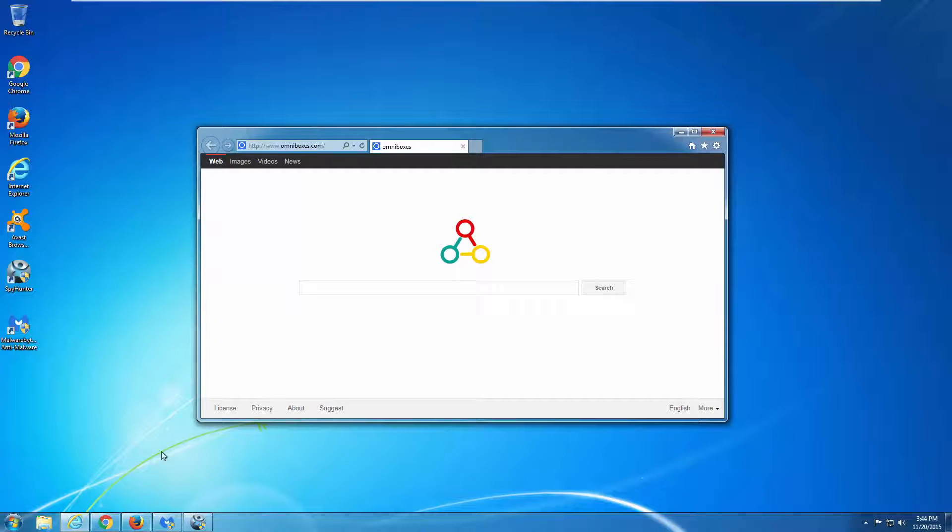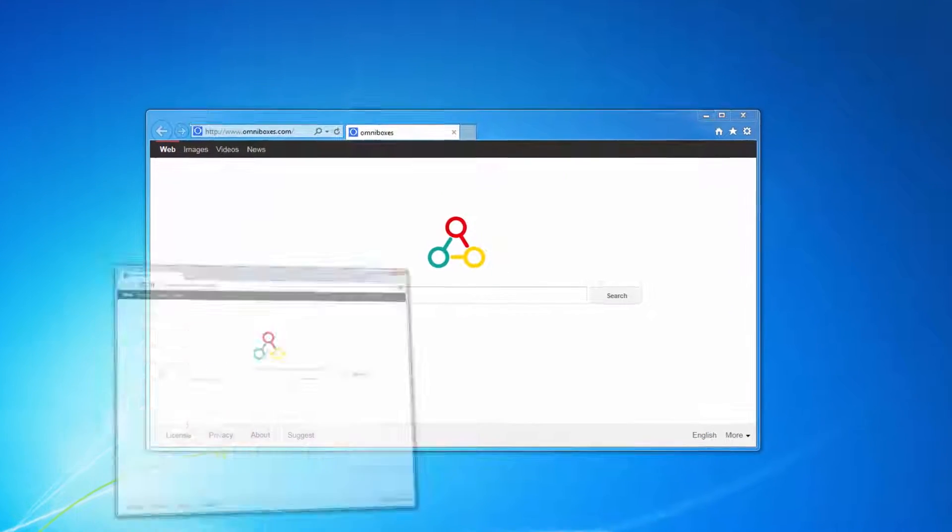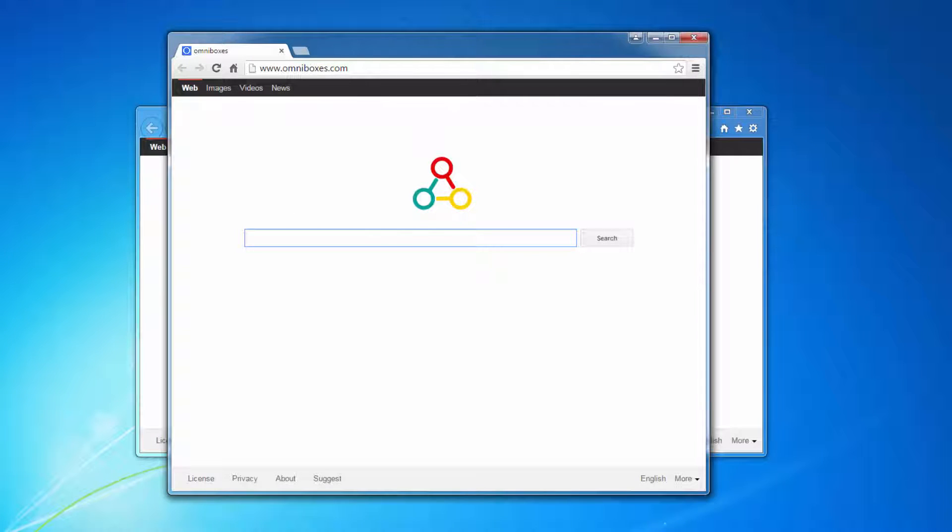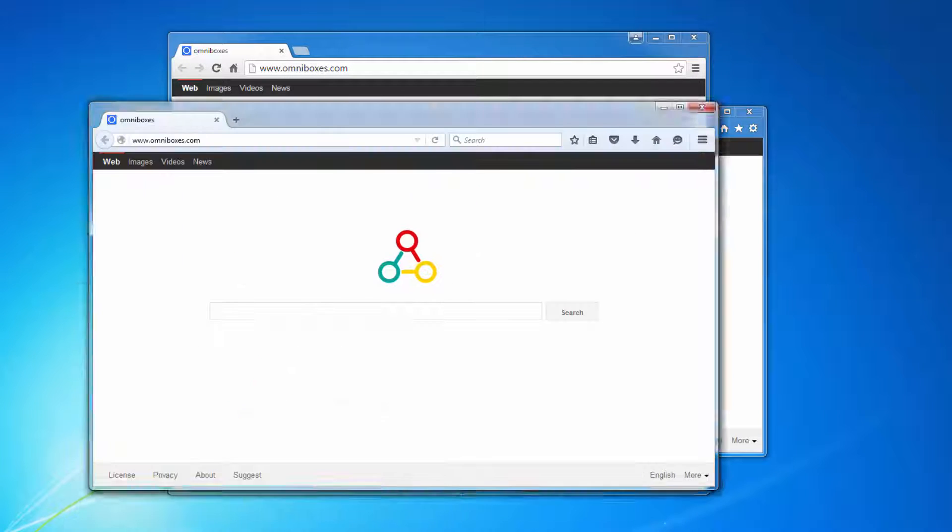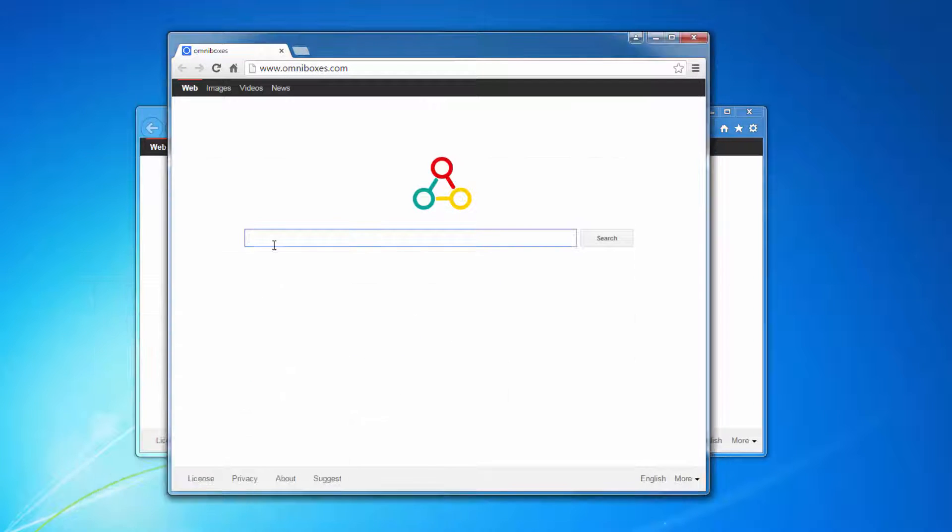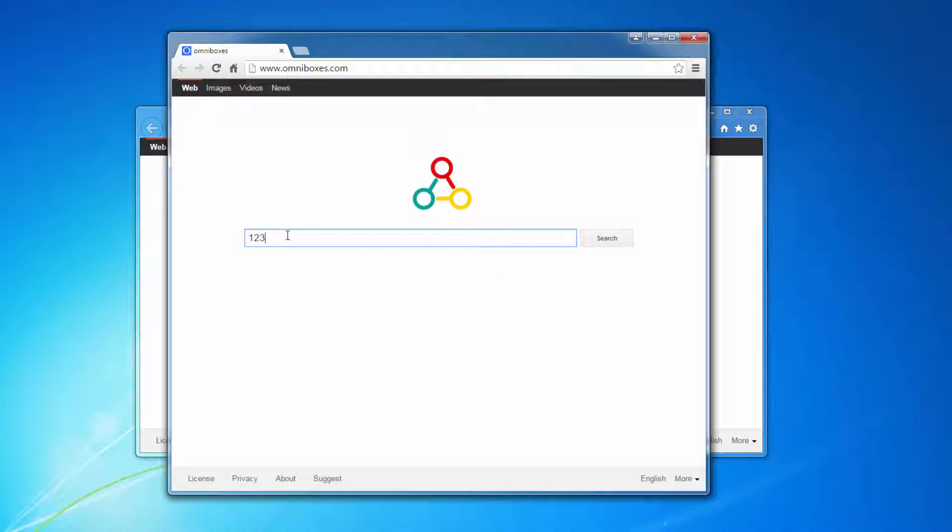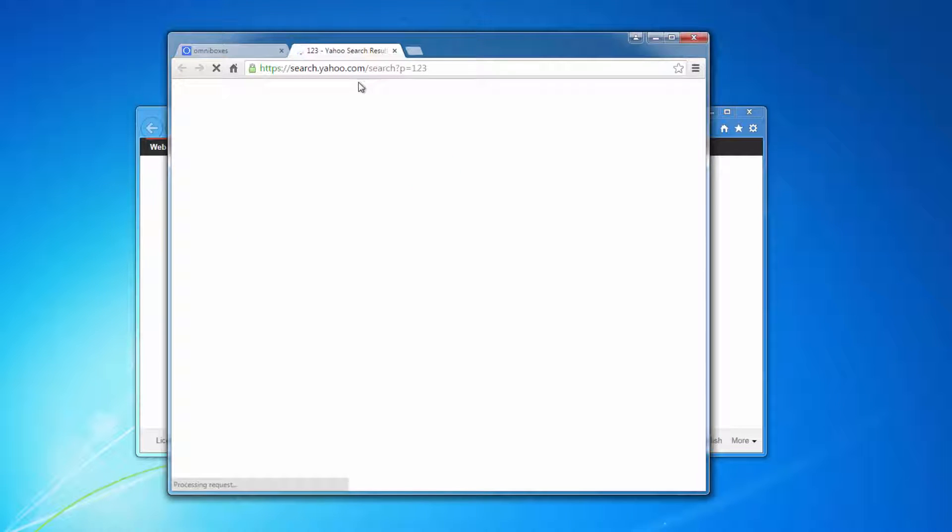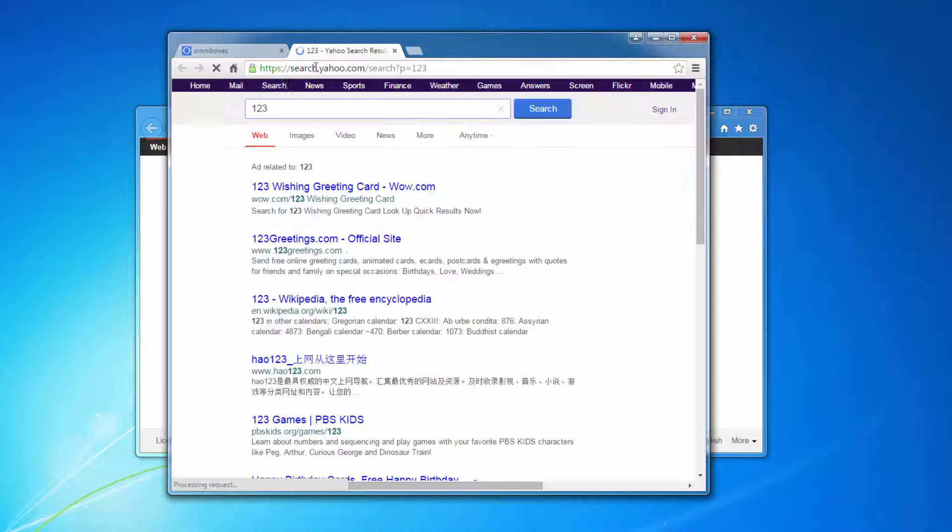Hi, in this video I will show you how to remove a dangerous browser hijacker called omniboxes.com. This is a web page that is very annoying. It's installed without user permission in Google Chrome, Mozilla Firefox, and Internet Explorer.